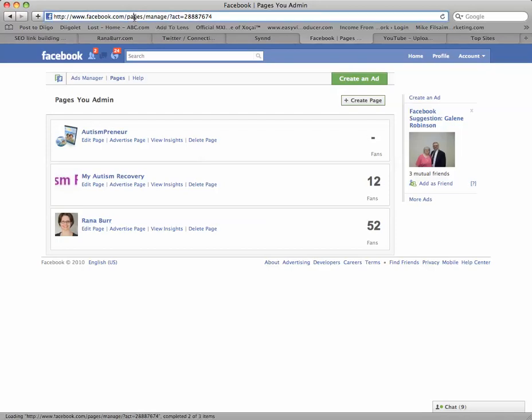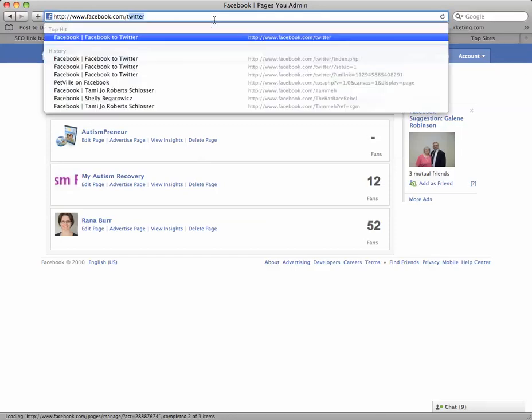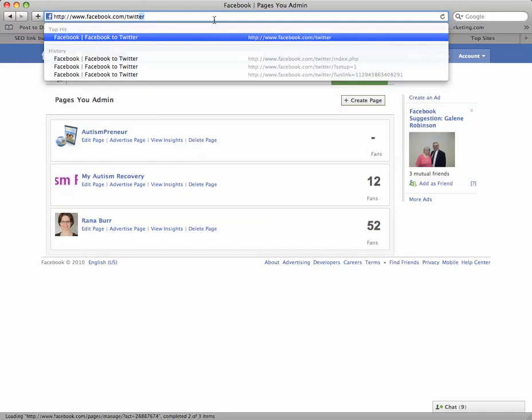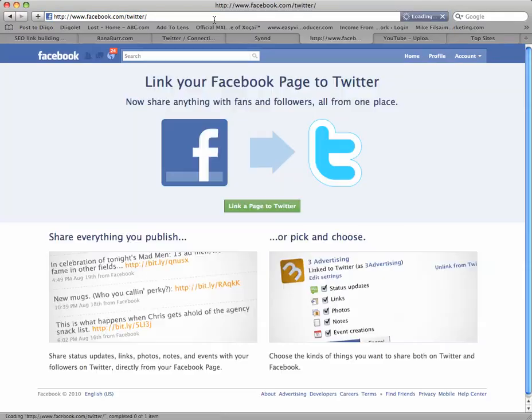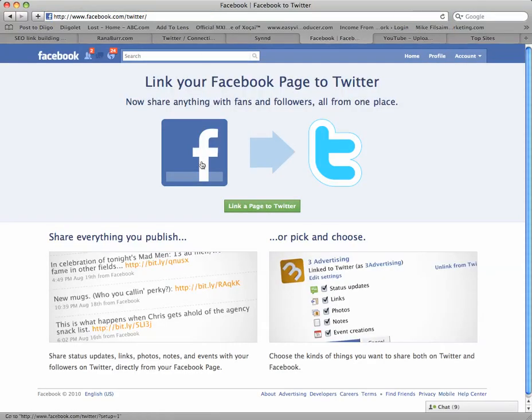So up on my address bar, I'm going to get rid of this part and just make sure that what you see up there is www.facebook.com/Twitter. That takes us to the Facebook Twitter application, and you're going to click this green button down here, Link a Page to Twitter.